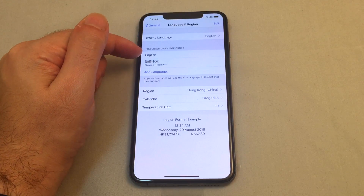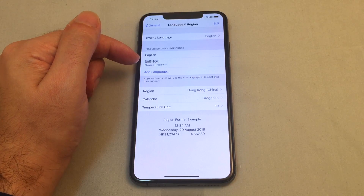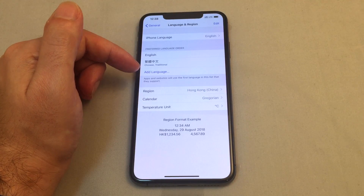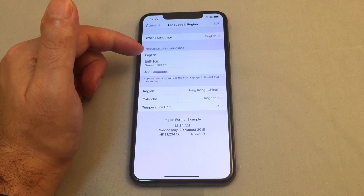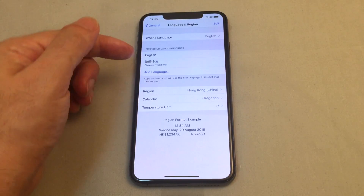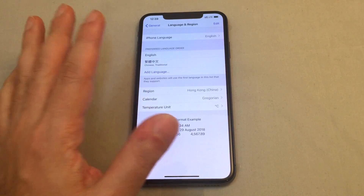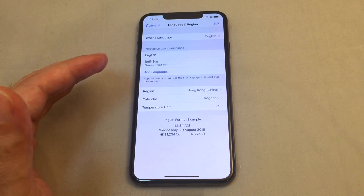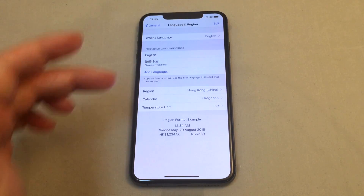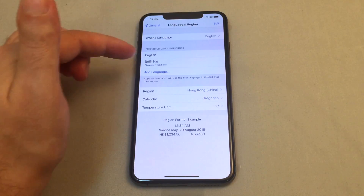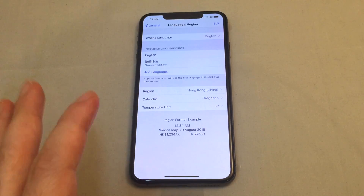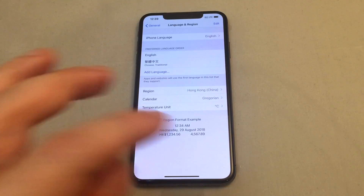One other thing: you can actually select multiple languages. This is separate from the keyboard language order — it's the preferred language order for apps. For example, English first, Chinese second, Japanese third, Korean fourth. Where this matters is if you open a foreign app that doesn't have English but has Chinese and Japanese — it will pick Chinese before Japanese based on your order.